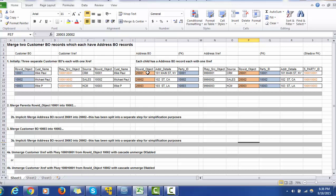We have also created a child address table, which is the child table to the customer base object. This address table has also gone through the stage and load jobs and it loaded three records for the address with Row ID objects 2001, 2002, and 2003, having address detail values such as '101 Main Street New York,' '102 Street California,' and '103 Los Angeles.' The corresponding address is also linked with the party — party ID being the Row ID Object in the base object.